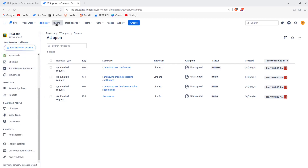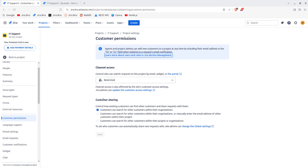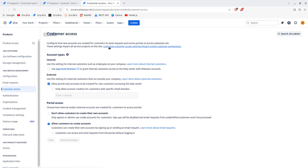Let's go back to the customers. Under Permissions, the first thing is Customer Sharing — this controls how customers can find other customers to share info with. Customers can search for other customers within their organization, or manually enter the email address of other customers within the project. They can search within their project or organization, depending on the business requirements of your team.